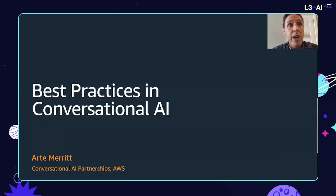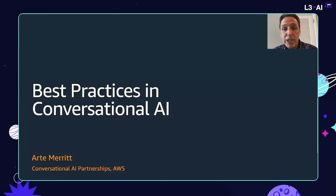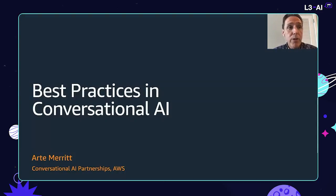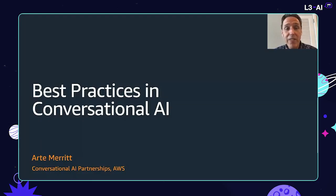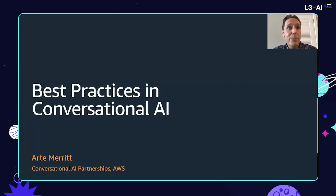Hi, everyone. I'm Artie Merritt. I've made conversational AI partnerships at AWS. I've been in the conversational AI space for a little over five years. I've seen over 90 billion messages processed by thousands of chatbots and voice assistants, and I'd like to share some of those best practices with everyone.